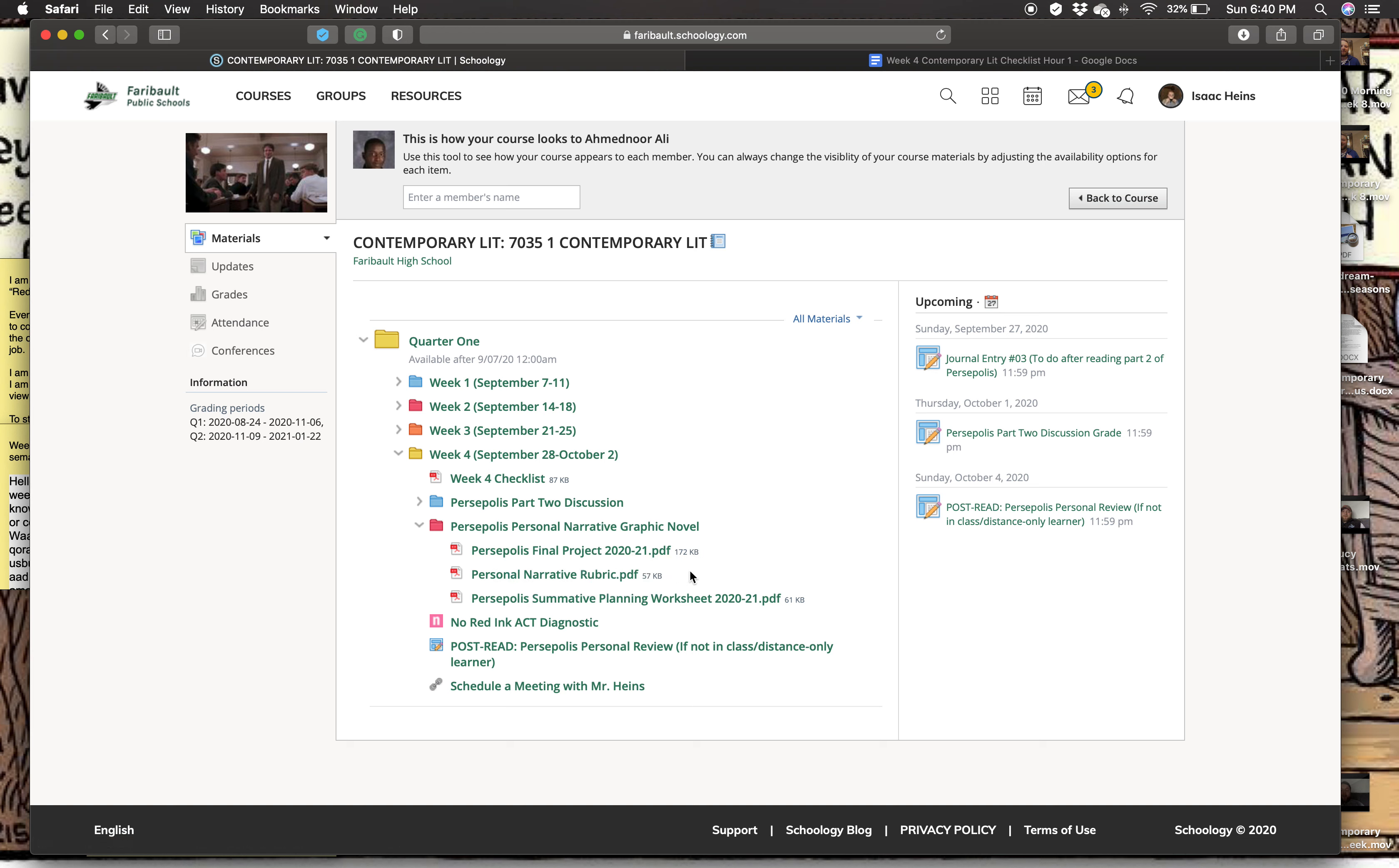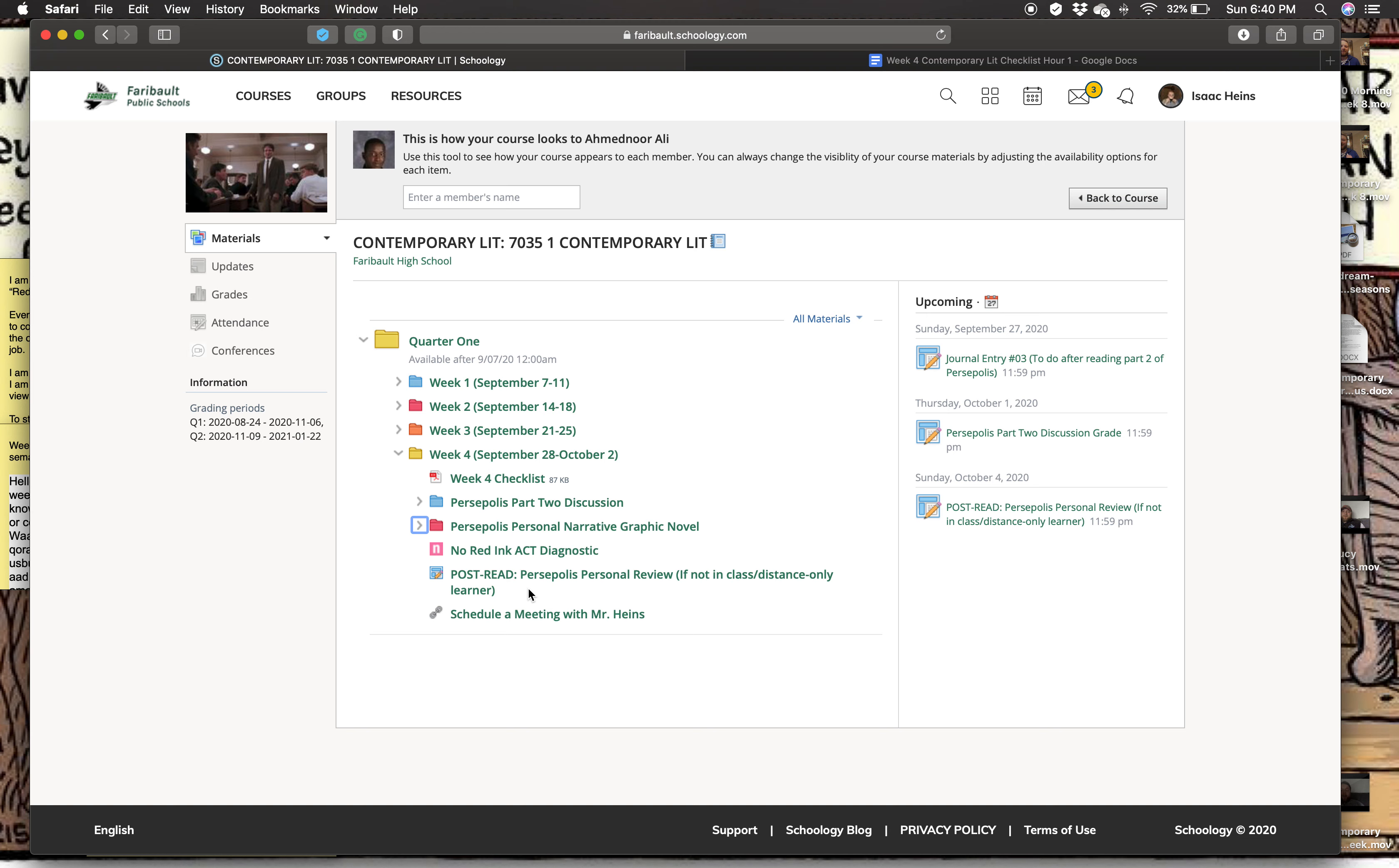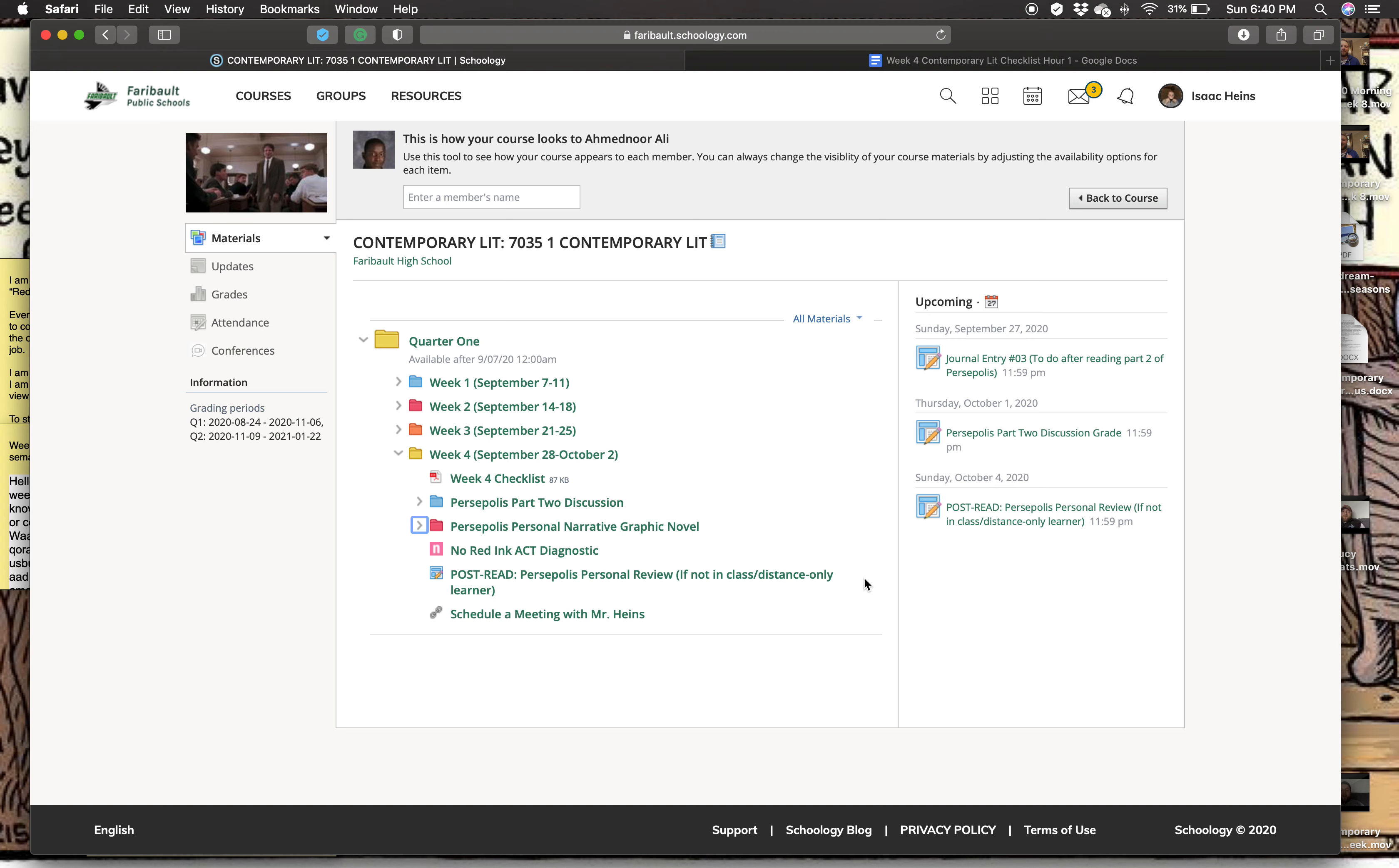So other than that, you'll be reading part three of Persepolis and then when you're finished with Persepolis at home, instead of doing a Flipgrid, you'll be doing this personal review, this Persepolis personal review. It does say if not in class, distance only learner, but everyone's going to be doing it, not just the students who are distance only. That was my mistake. I'll get that typo fixed before you come to class.